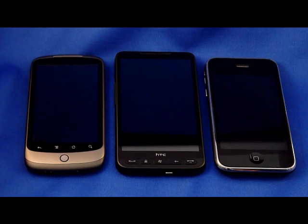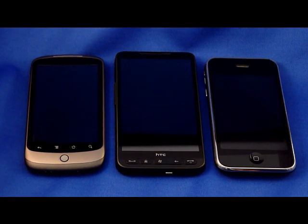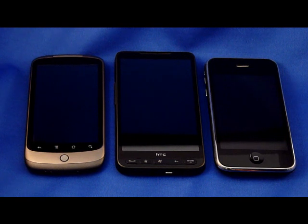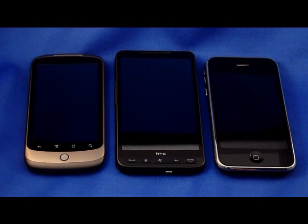Welcome to the very first Tech Minds video short. My name is Joe Romeo. Today we're going to be looking at three of the top smartphone platforms out there and their virtual keyboards.